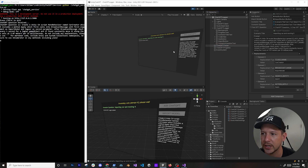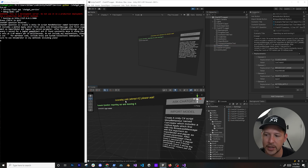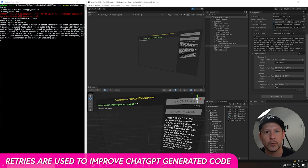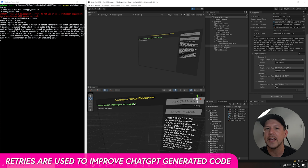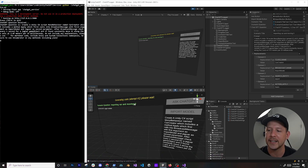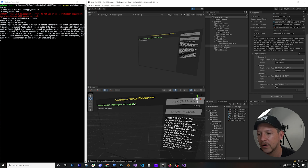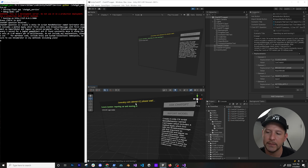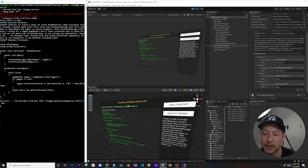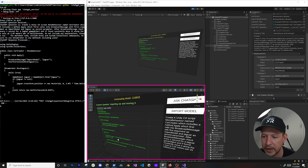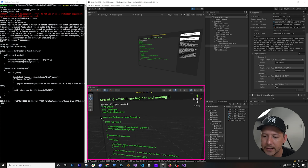Now with ChatGPT running you can see it says 'generating code, attempt number one, please wait'. I also have multiple retries because if it doesn't work the first time I want to append the exception and resend it back to ChatGPT. I have it up to three retries, and if it doesn't work by the third time then I don't do anything more.